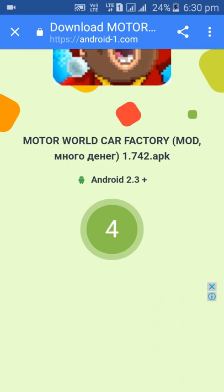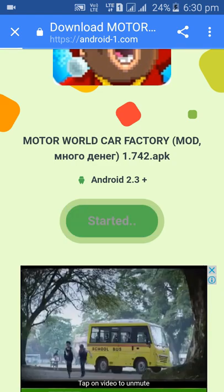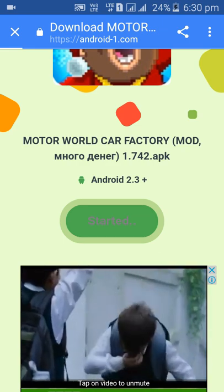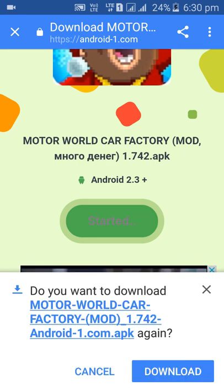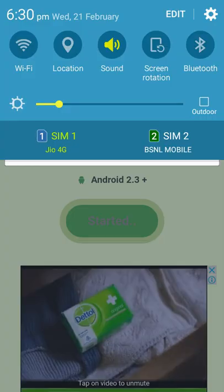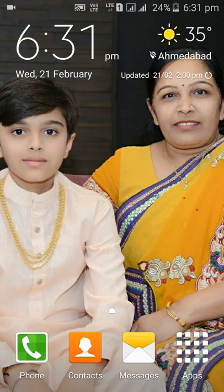This is the countdown — after the countdown there will be an option to download, click on it. Click on download. It has been downloaded.